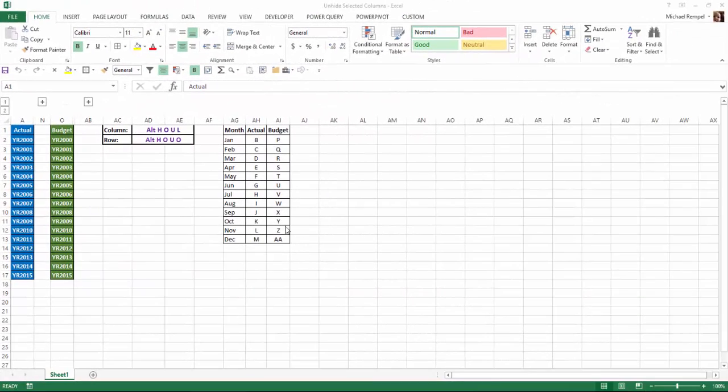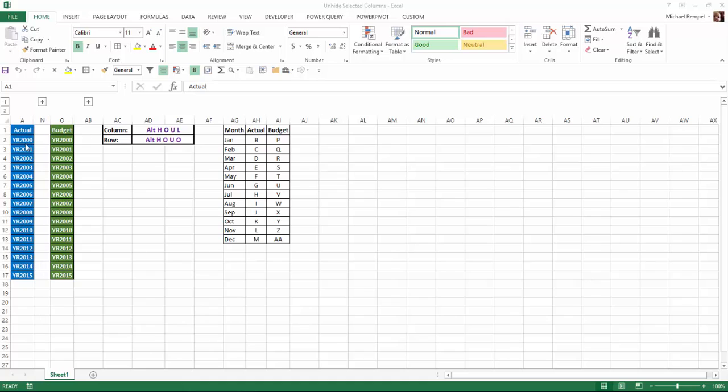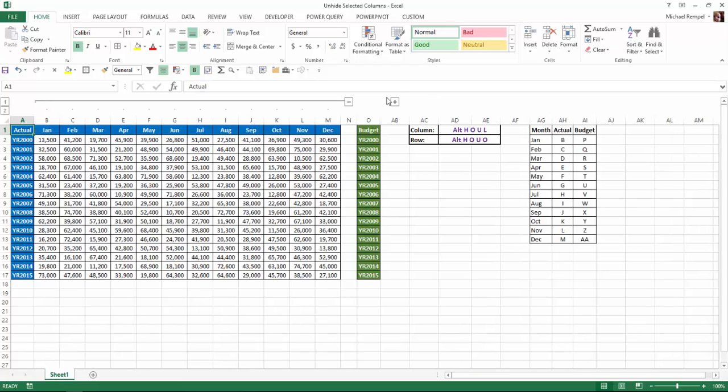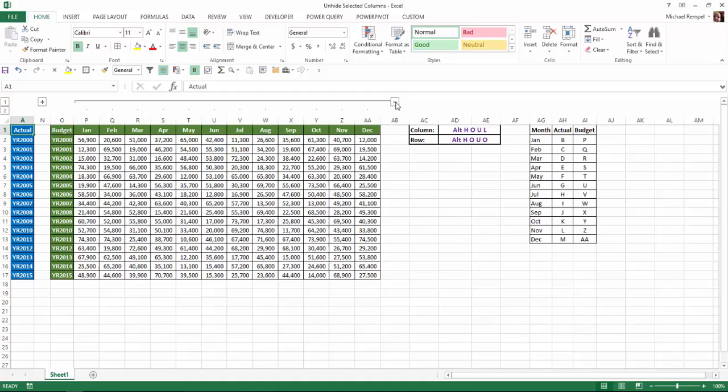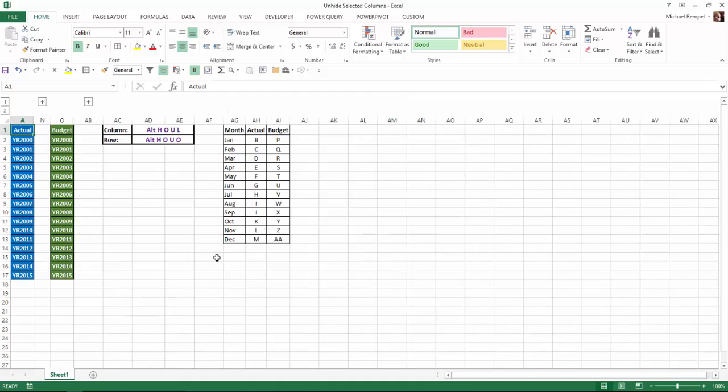So here I have a worksheet that has actual and budget values for years 2000 to 2015. And you can see I've used grouping here. So if I ungroup each of the two sections here, you can see I have the full 12 months on both. So I'm going to go ahead and collapse those. And just for simplicity's sake, I went through and indicated for actual and for budget for each of the months what column those values are in.